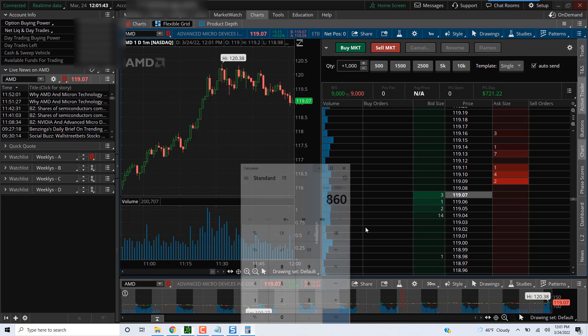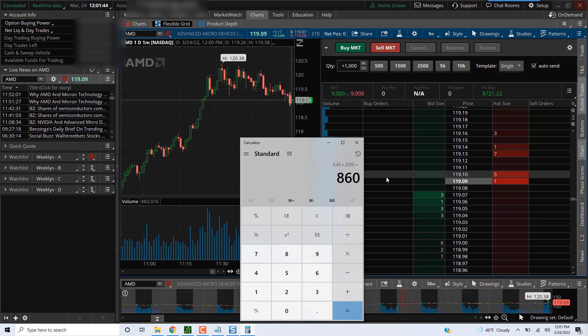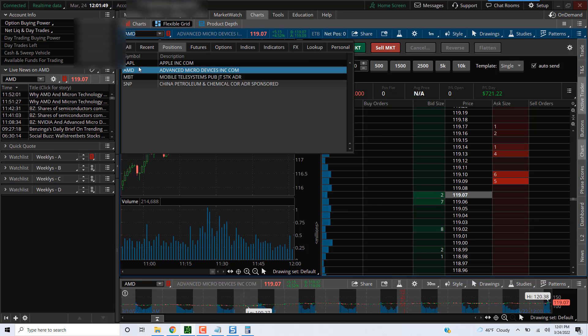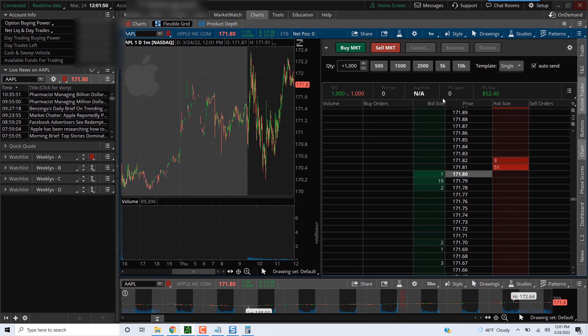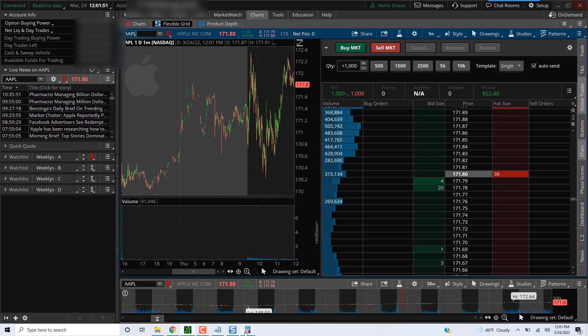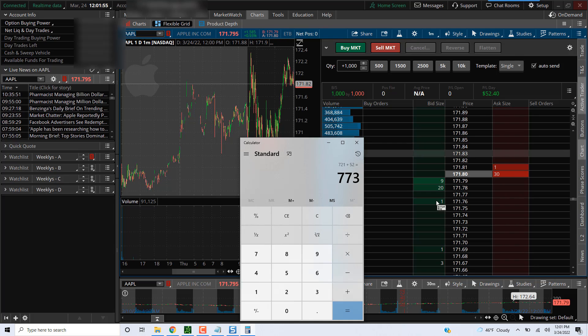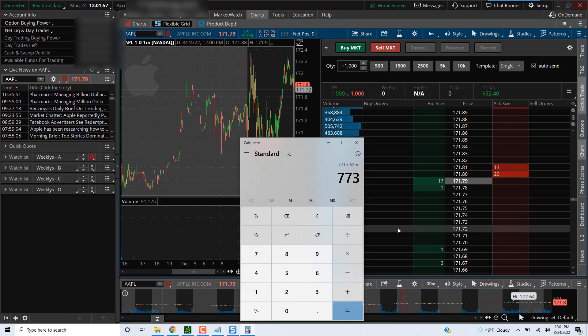$721 plus $52. Okay, $773 for 3/24. That'll be it for today. All right, peace.